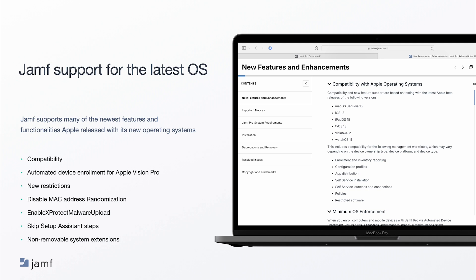Jamf Pro also includes two new system extension types for computers with macOS 15 or later. In macOS 15, end users can see and disable previously installed and managed system extensions, for example, endpoint security tools, through system settings or Finder. Admins can now use the new settings, non-removable system extensions and non-removable system extensions from UI to prevent end users from removing these extensions like important macOS security software.